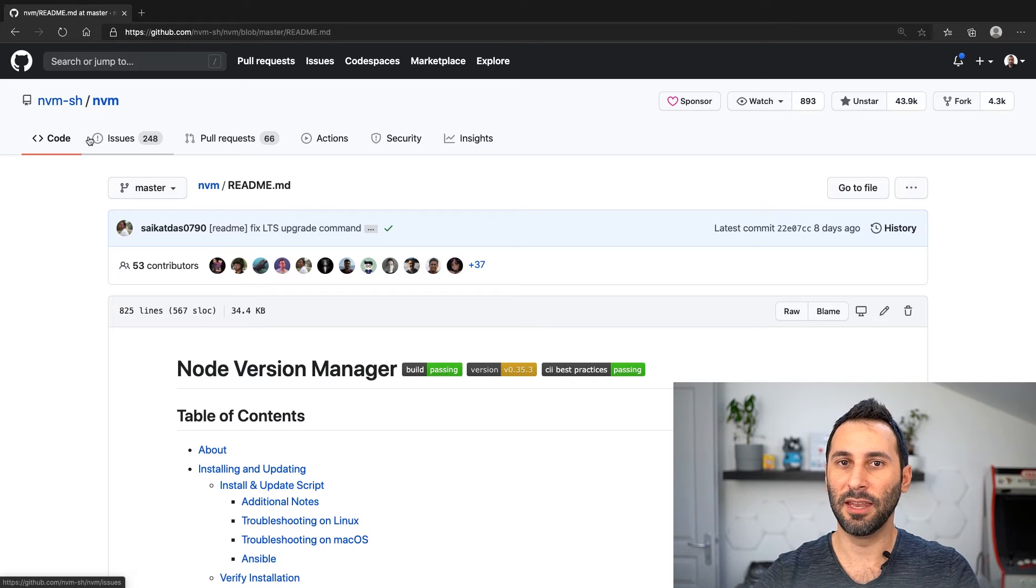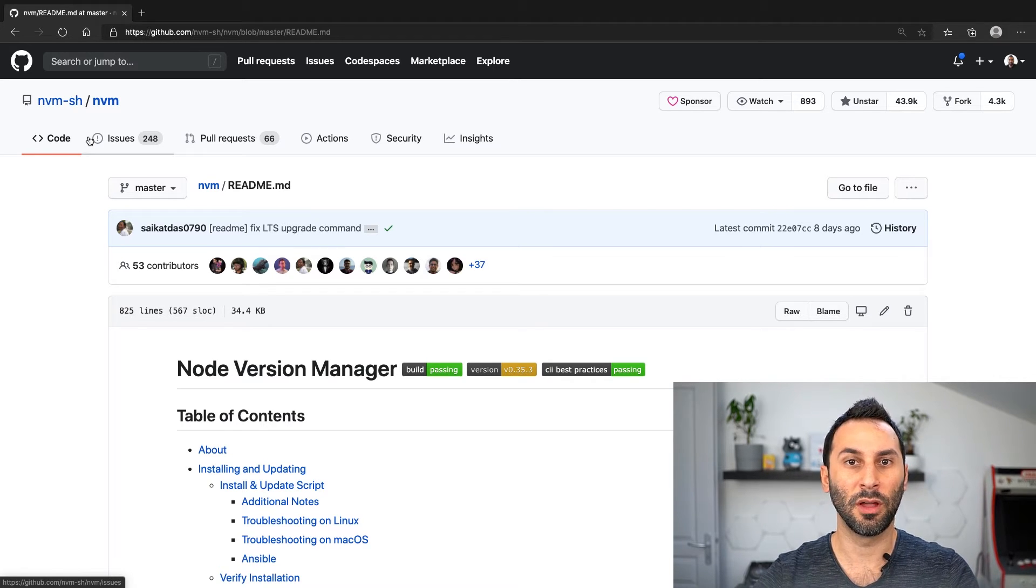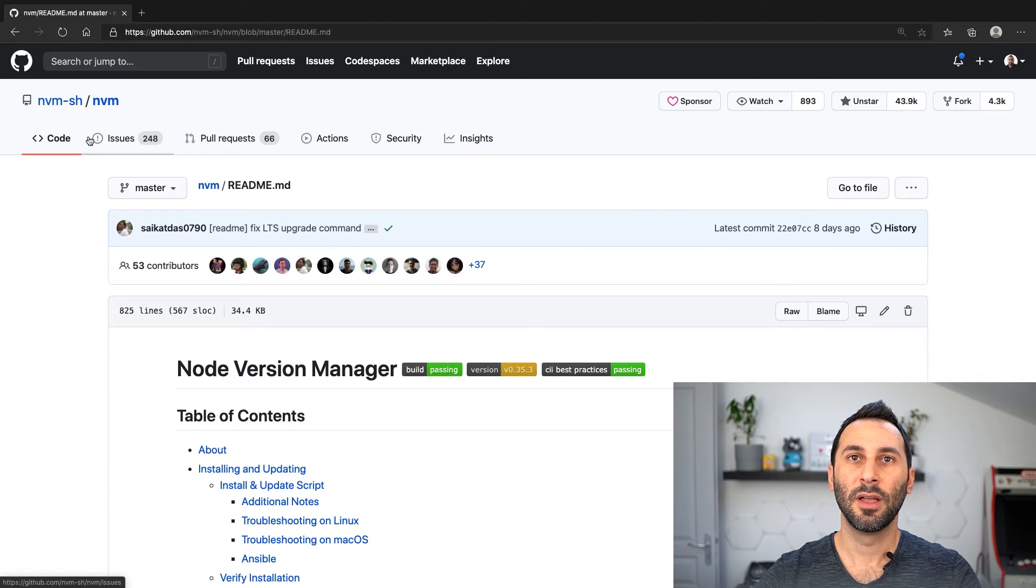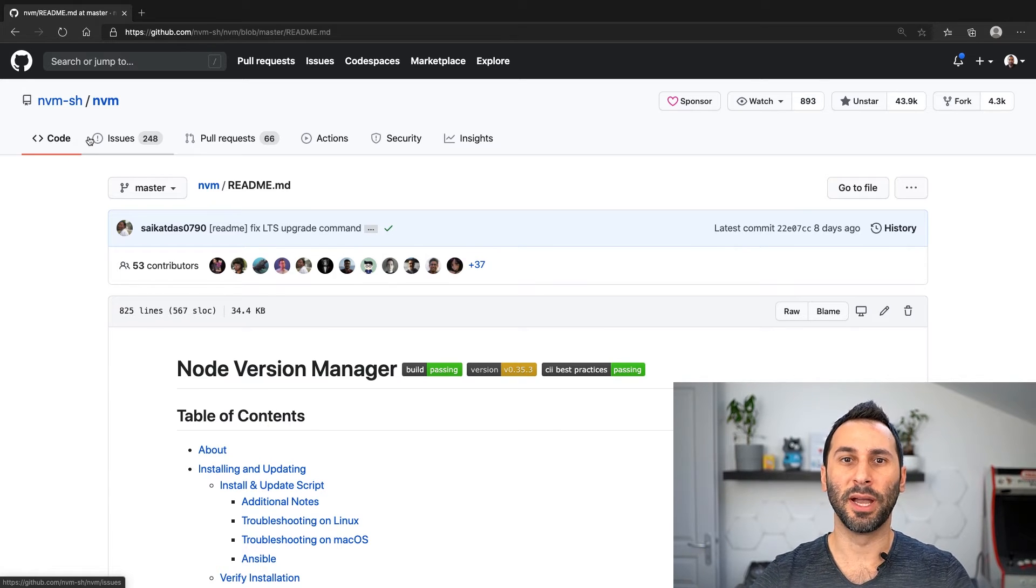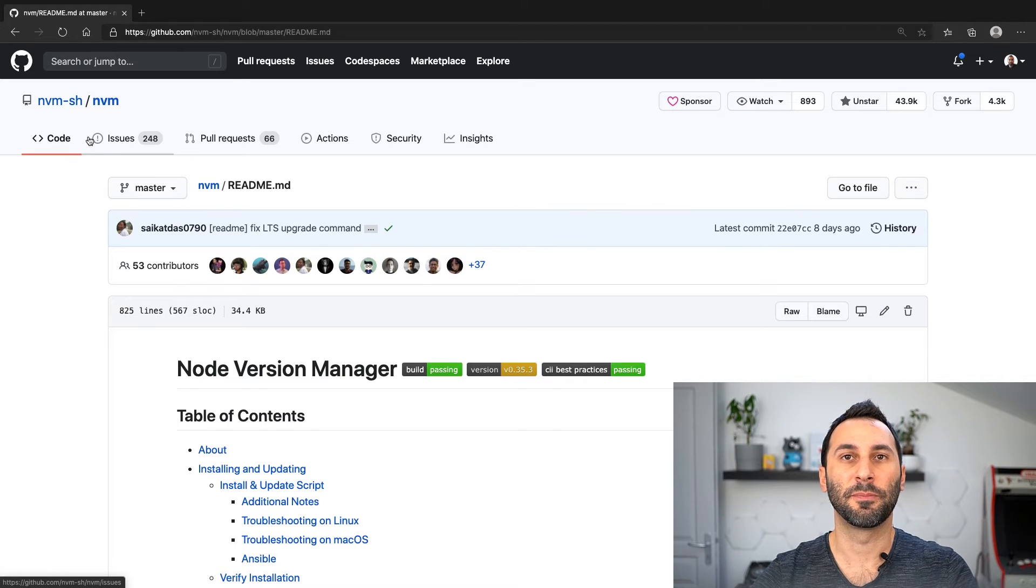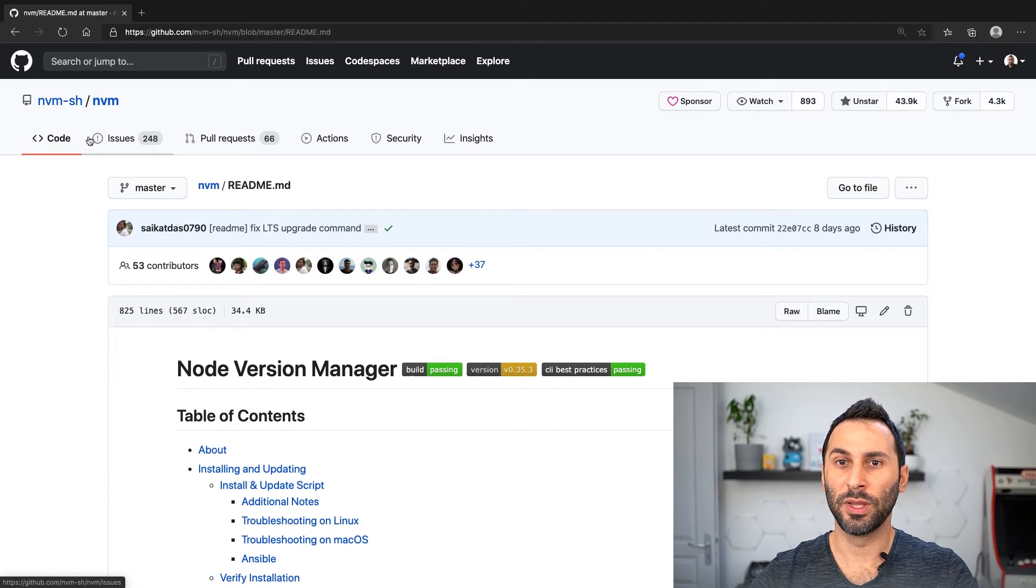If you type in nvm.sh in your browser, you will land on this GitHub page. Now this one will work on Mac OS, Linux, and WSL, but not natively on Windows. I'll show you a dedicated Windows version just after that.